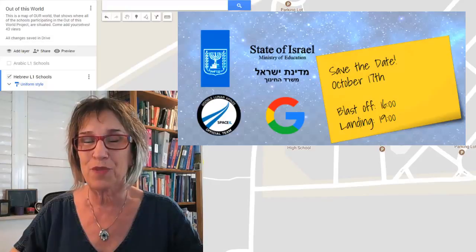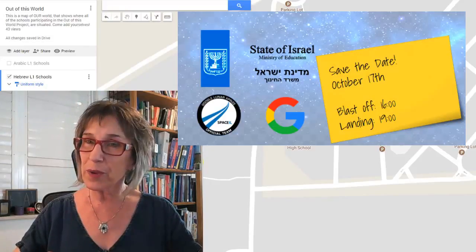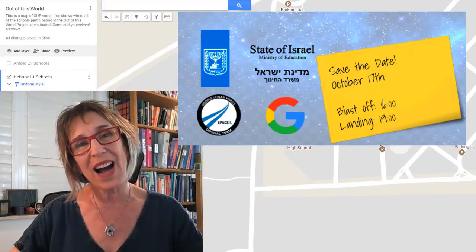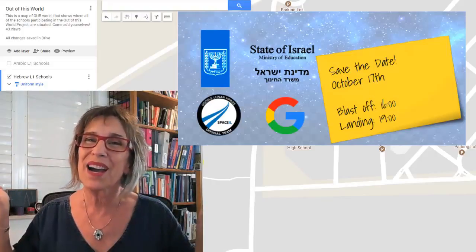Have a great weekend! Moadim L'Simcha, Chag Sameach, bye!